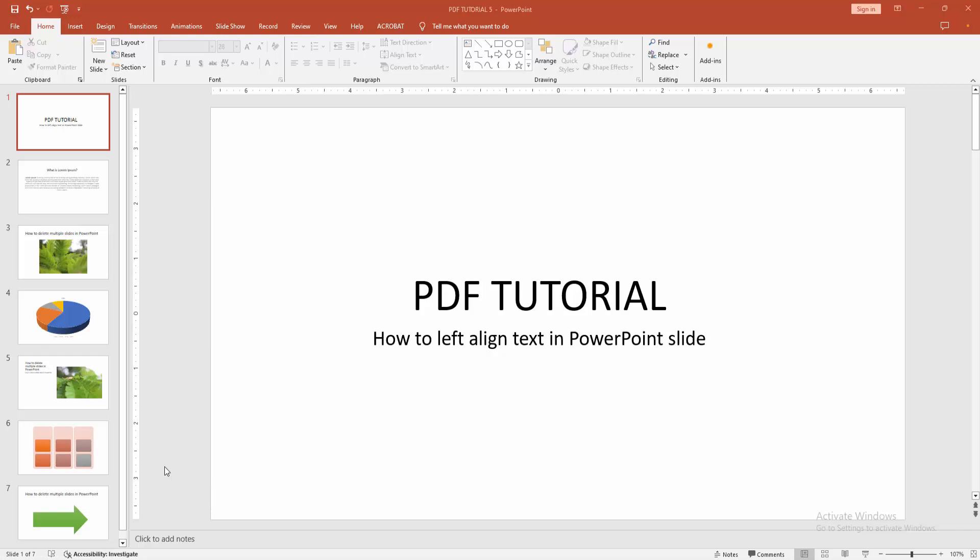Assalamualaikum, hello friends! Welcome back to another video. In this video, I'm going to show you how to left align text in PowerPoint. Let's get started. First, open PowerPoint.